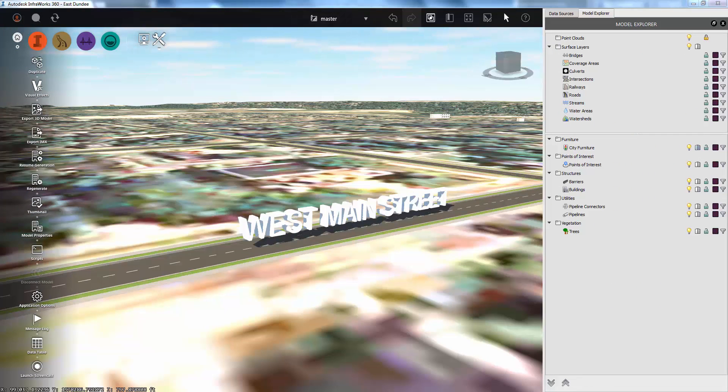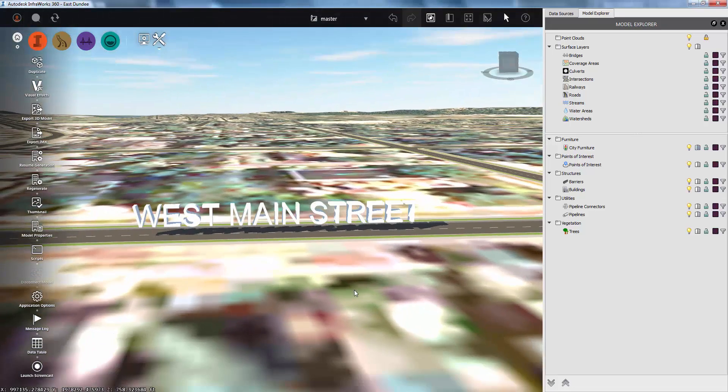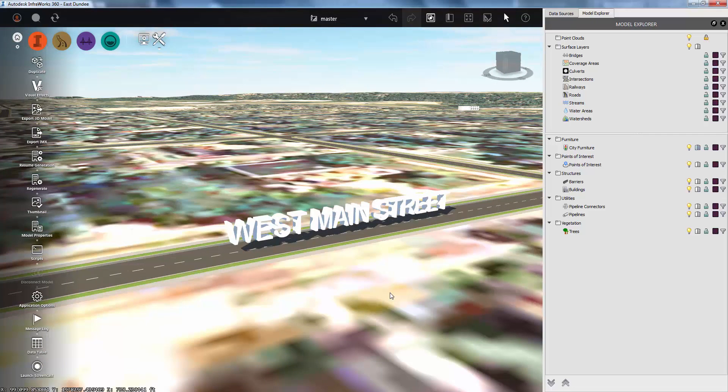As you've been looking at other people's InfraWorks models, you may have noticed that some have this really cool floating 3D text in them. I'm going to share with you the secret of how to make that 3D text.